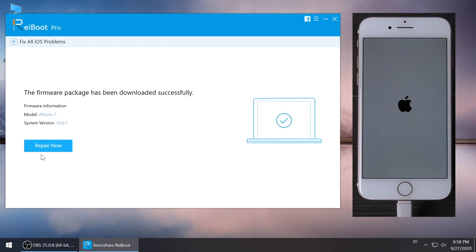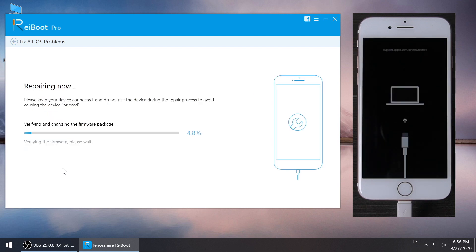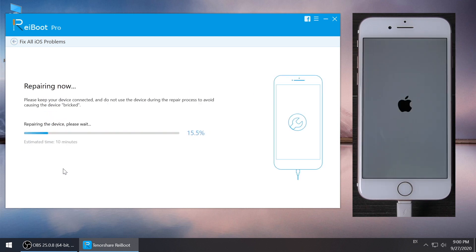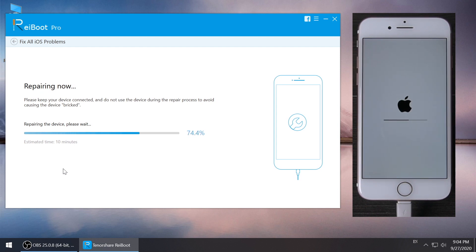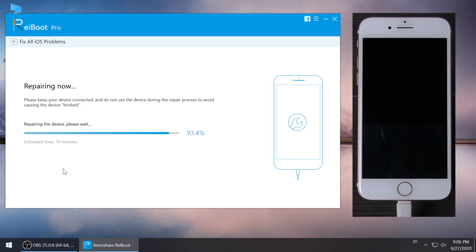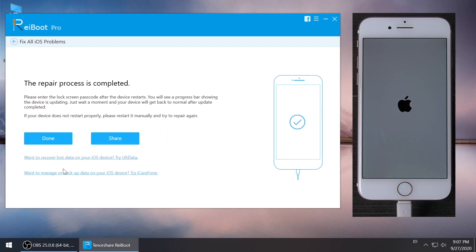The software will now start repairing. When the repair is completed, we can see the issue is solved.